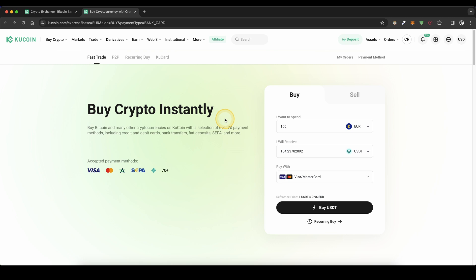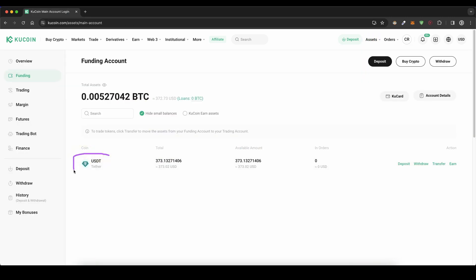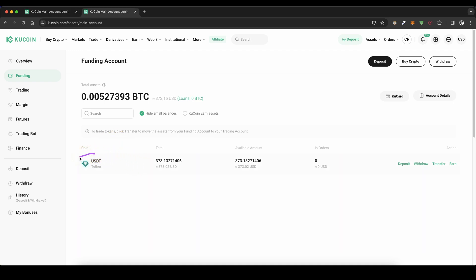To check if your money has arrived, go up here to assets and then click on funding. Here you can always check if any money you have deposited has arrived. Once you have deposited money on your account, you can now buy any other cryptocurrency with that.